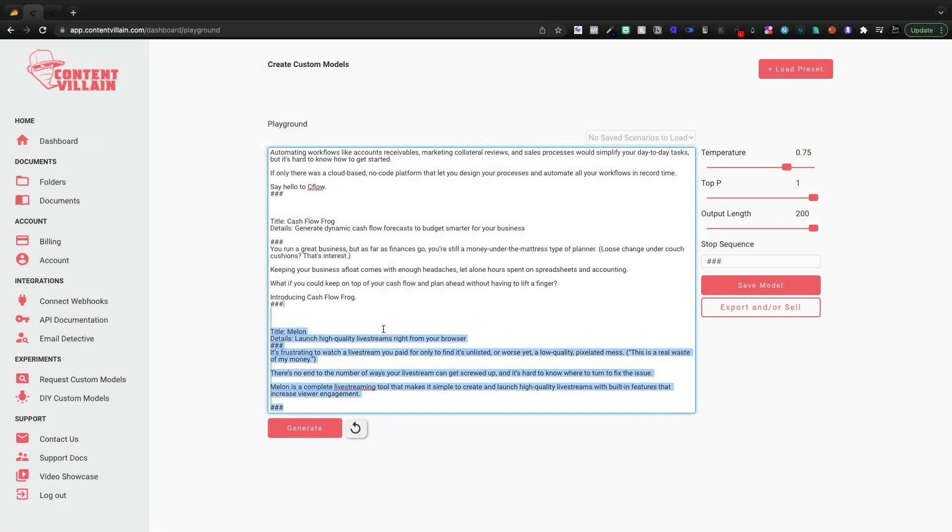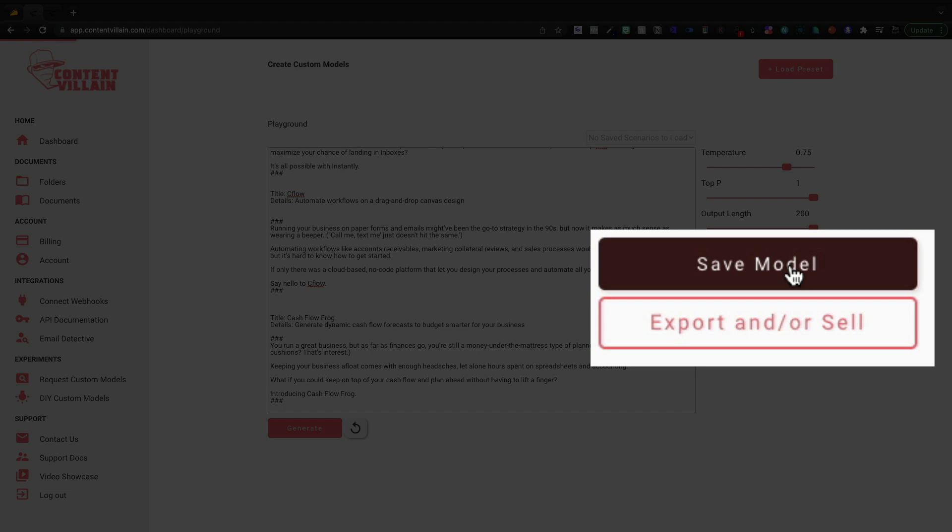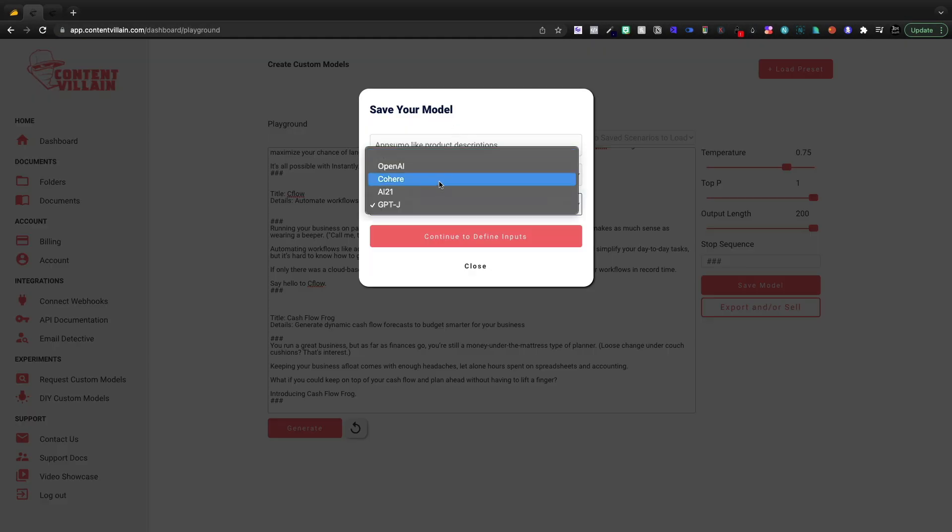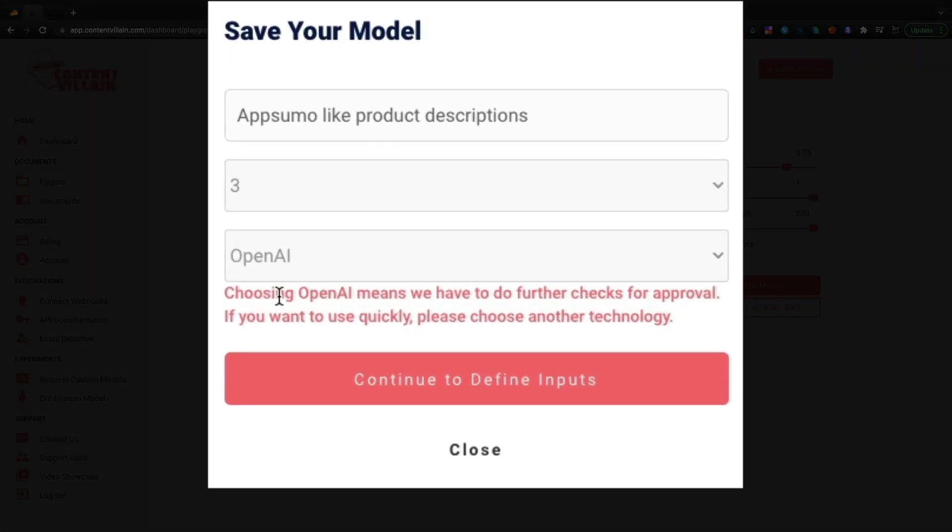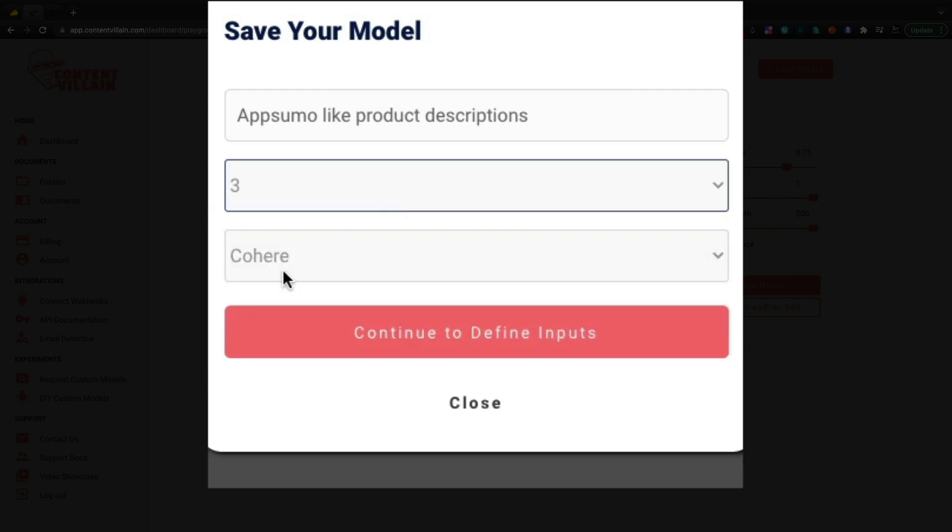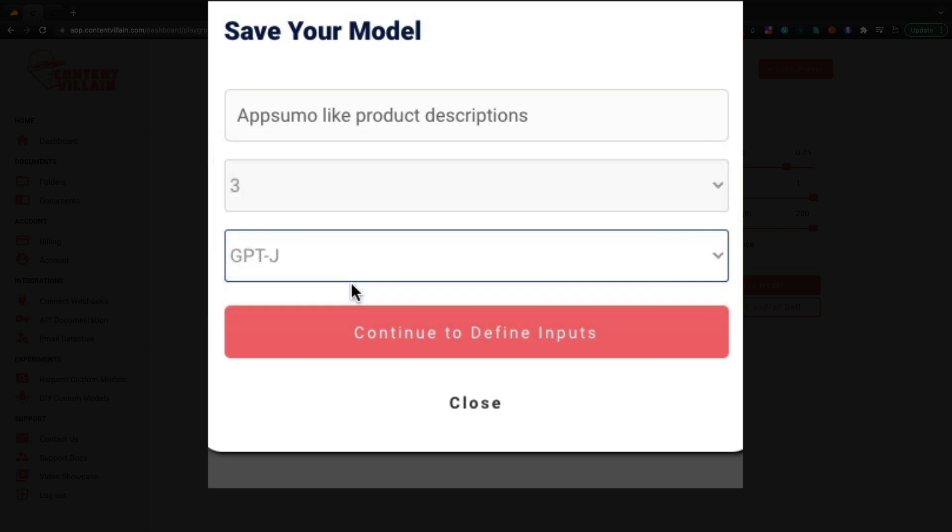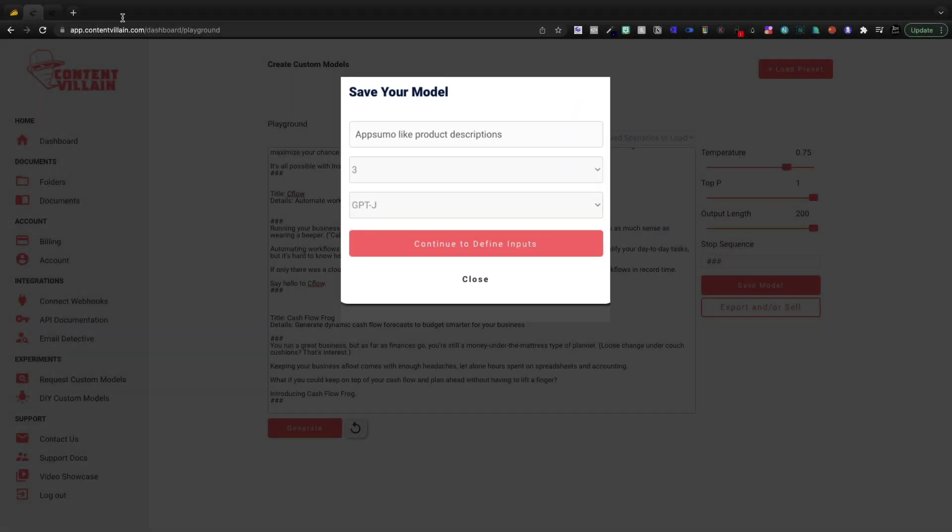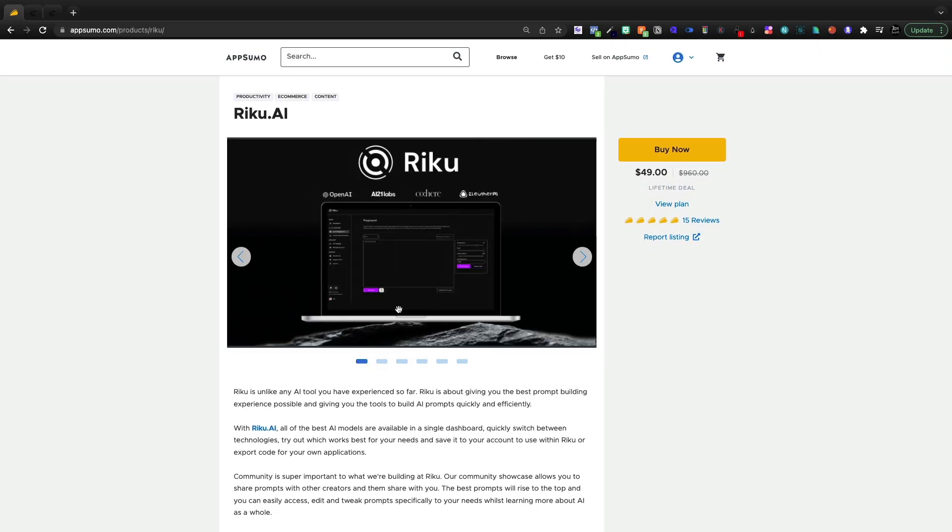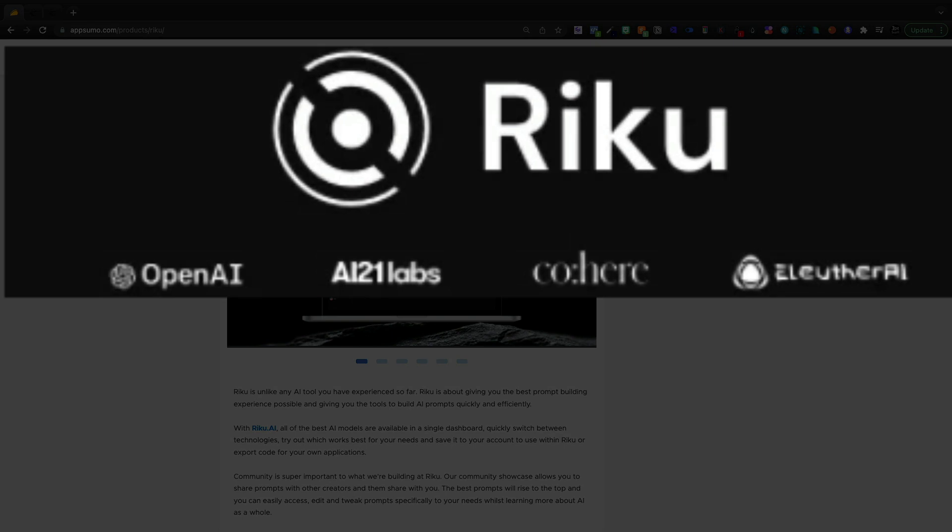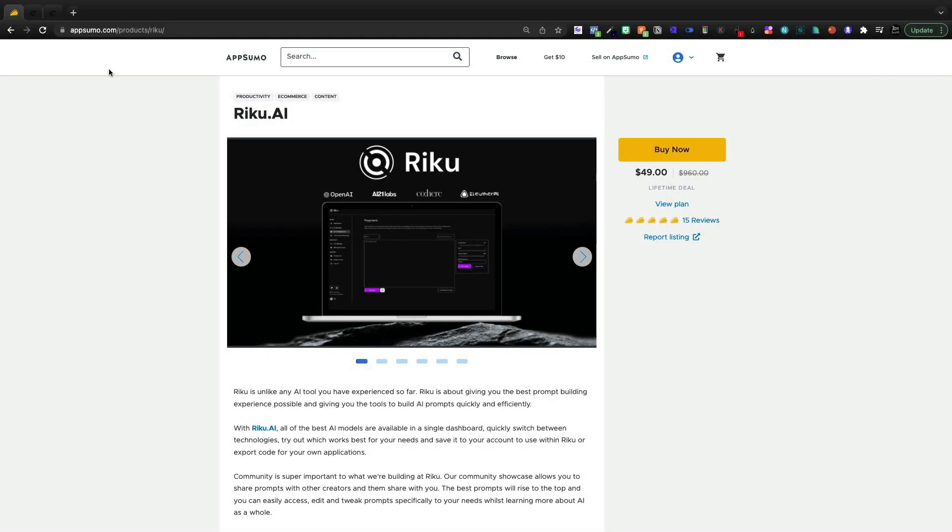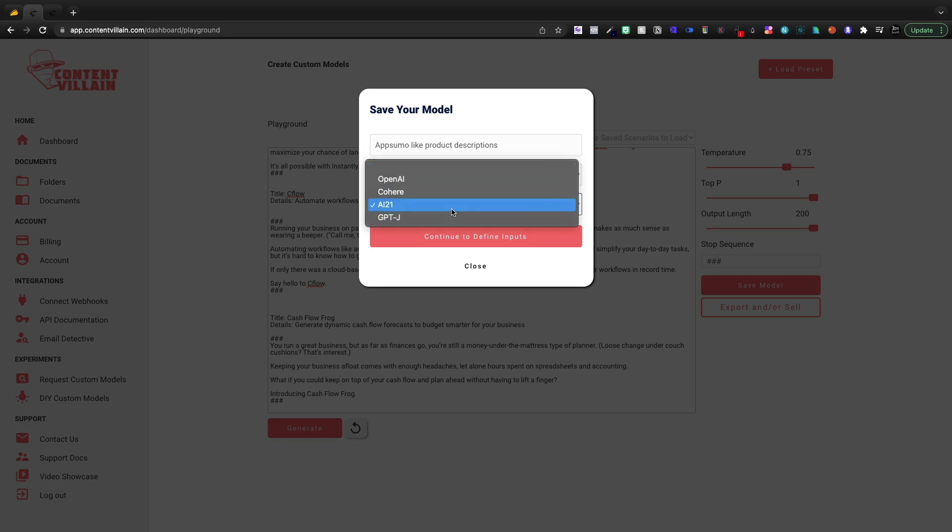And now I'm going to delete out the Melon one, even though it did great there. I can come over and save my model and I can give my model a name and then we can select the types that we want. Now, if you do something like OpenAI, they're going to have to do further checks for approval. So if you want to use it quicker, you're going to have to use Cohere, AI 21, GPT-J. Riku AI uses these four things right here. So OpenAI, AI 21, Cohere, and then the Alethira AI, that's the GPT-J. That's open source AI.